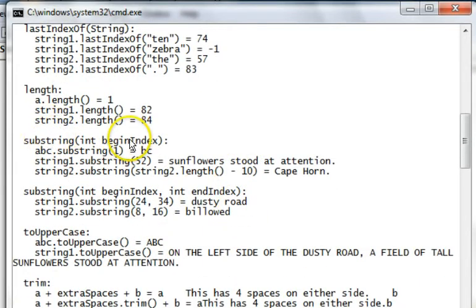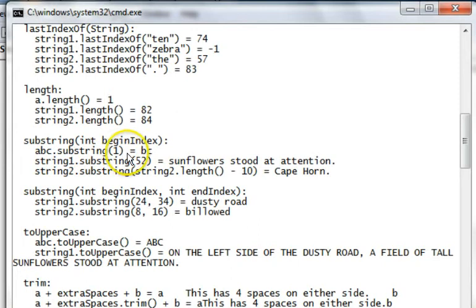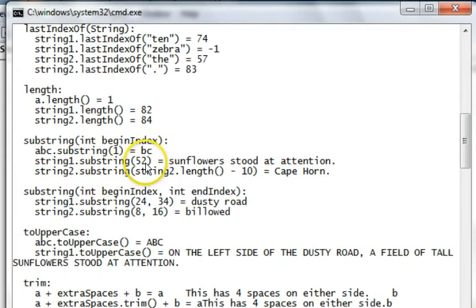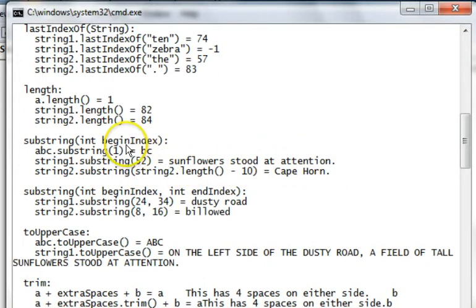Substrings, starting at positions. ABC, substring at 1. Remember it's 01, so it starts at the B and goes all the way to the end of the string, BC. Substrings, starting at 52, string 1. Sunflowers stood at attention. That goes all the way to the end of the string, because it just has the beginning index. Notice the period there included. Here we have substring, string 2's length, minus 10, so we can back up and take the tail end of the string there. It's Cape Horn.